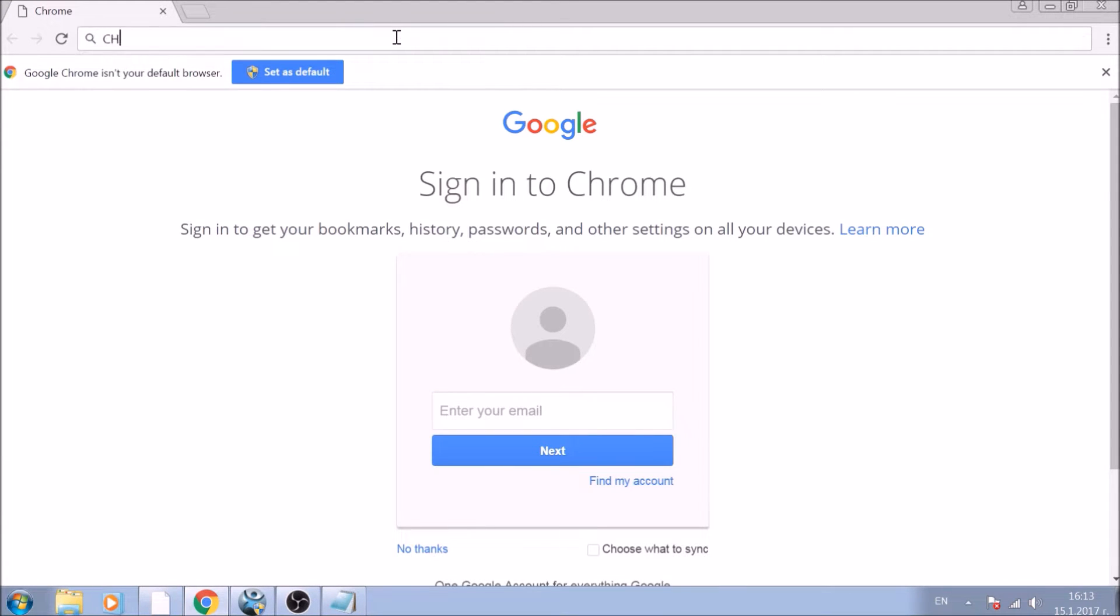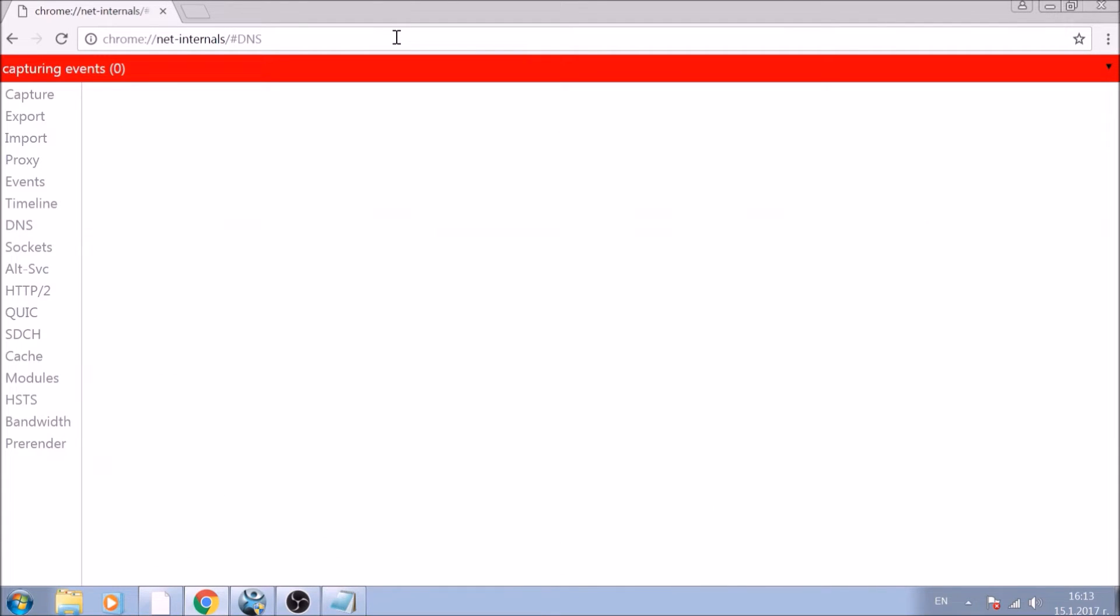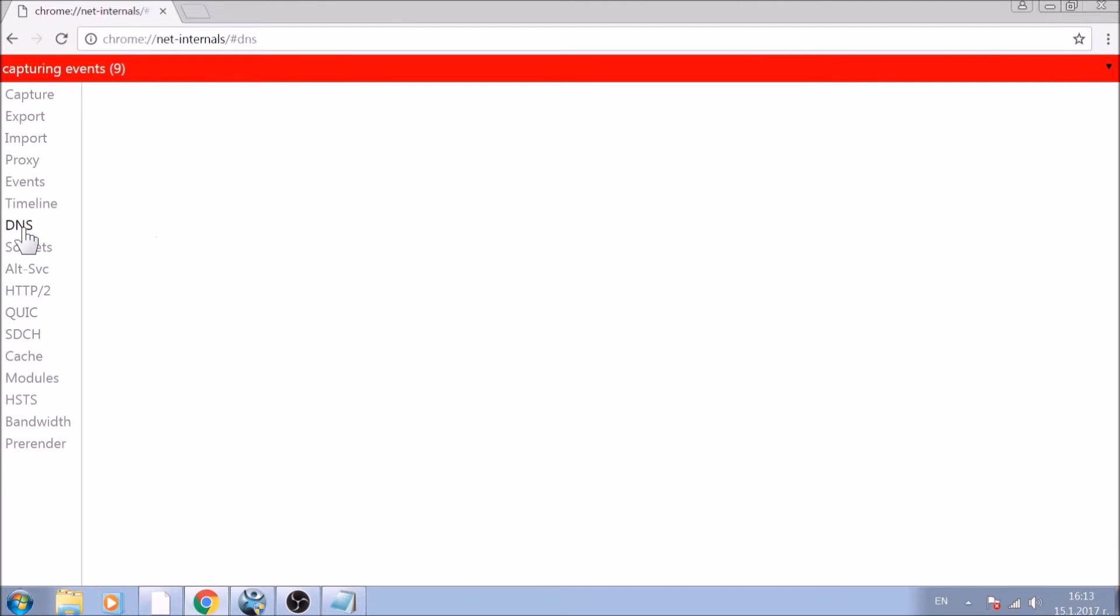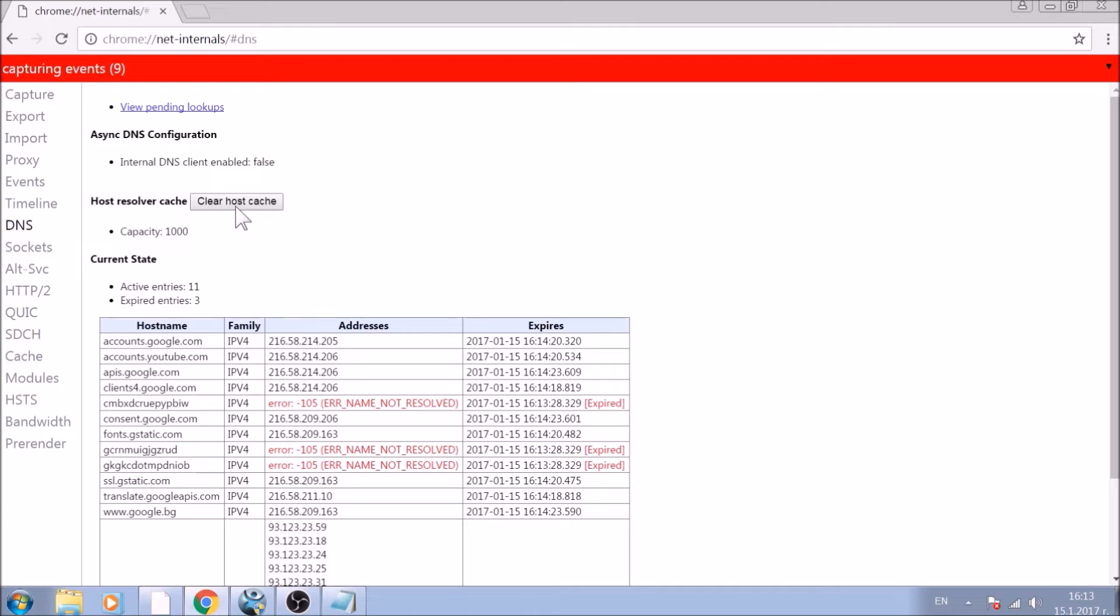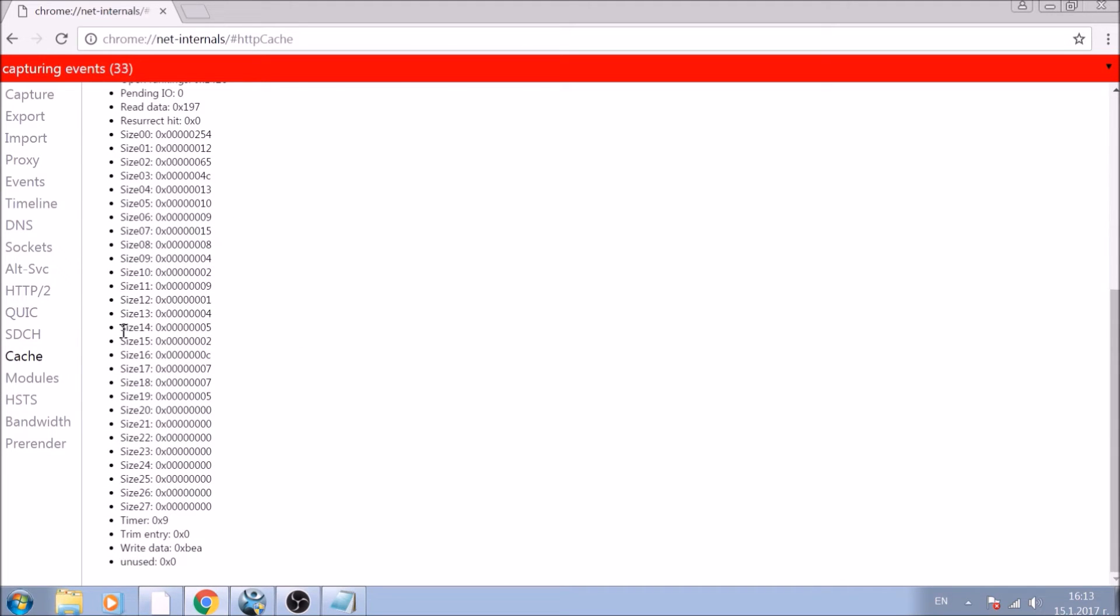Chrome://net-internals/#DNS. After opening it, go ahead and click on the DNS tab on the left of the page. Now click on the clear host cache button and this will result in the complete cleanup of the Google Chrome cache.